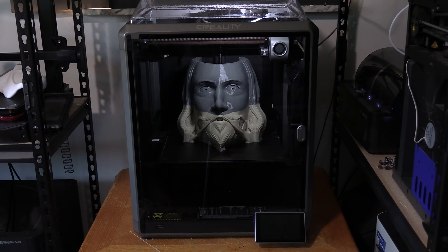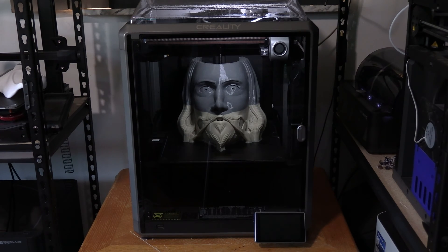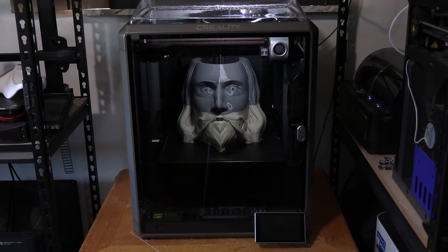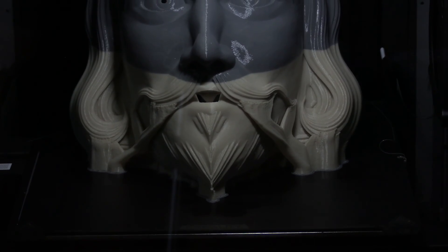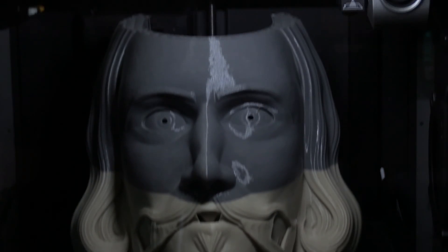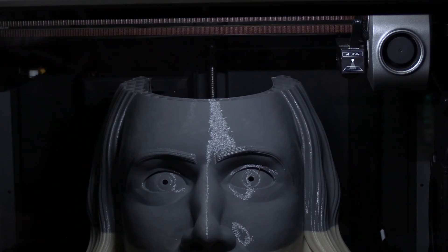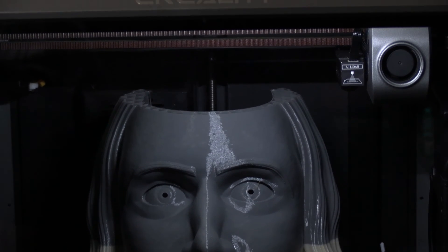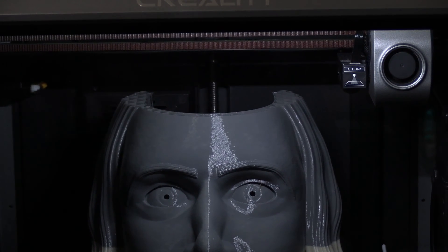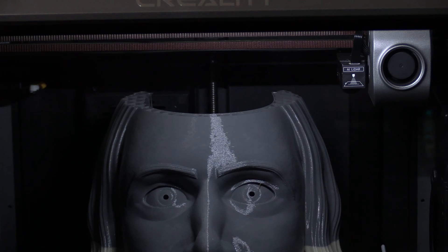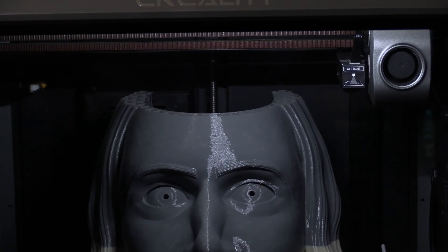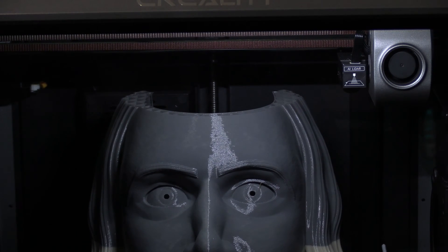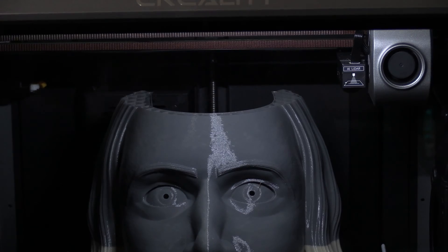All right guys, here I am with a Creality K1 Max and as you can see, it ran out of filament again. So we're going to go ahead and deal with this. What happens when you run out of filament on your K1 Max? How do we swap it out and resume in order to not lose this model and continue our print?